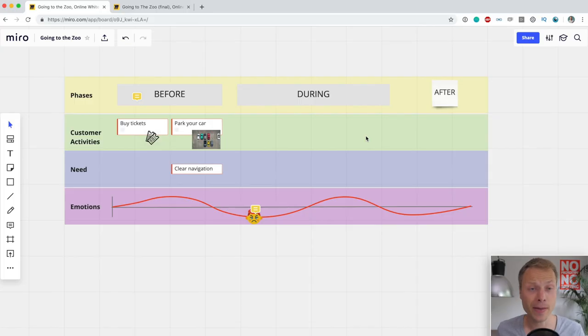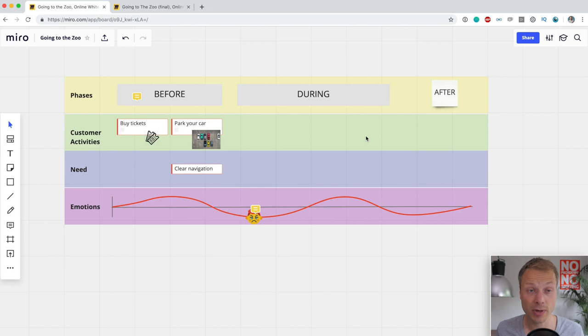If you haven't seen the first video, check it out over here. We've created the basic structure of our Customer Journey Map, and now we're going to look at using this Journey Map and Miro on a day-to-day basis to actually realize customer-centric change. Let me share my screen and jump back into the map. It's a super simple map showing the basic building blocks — we're mapping going to the zoo.